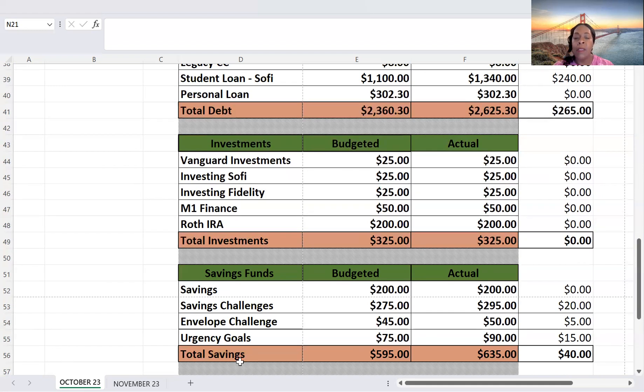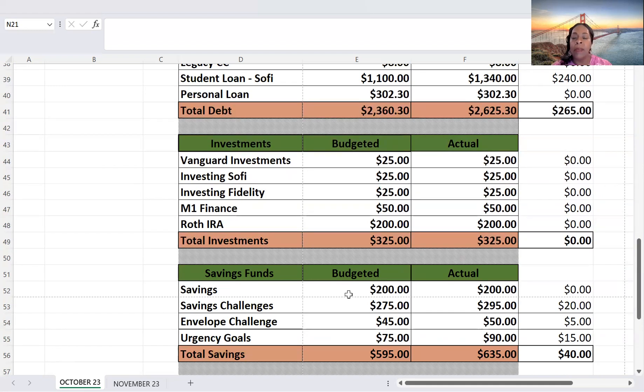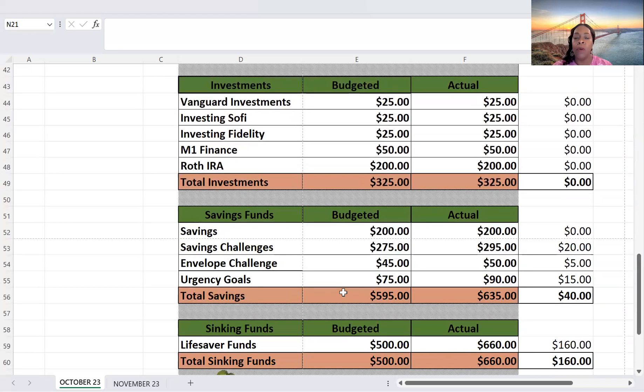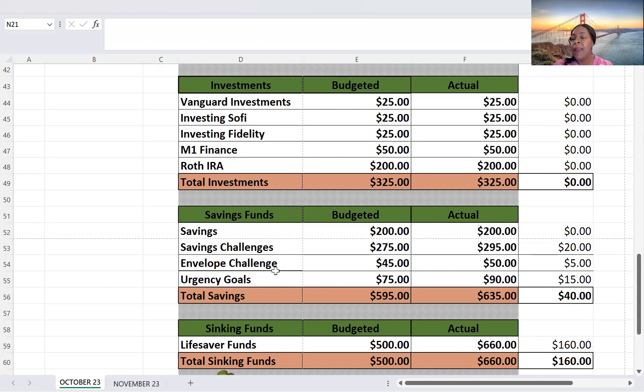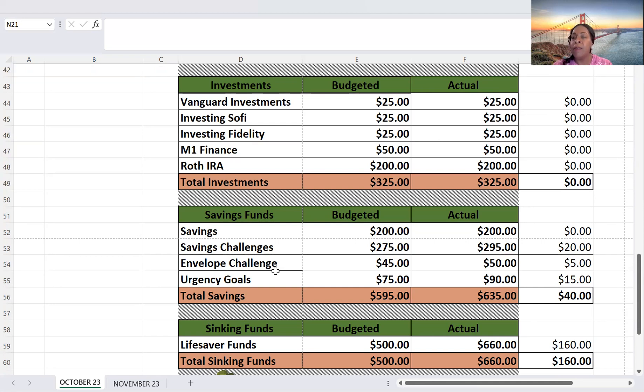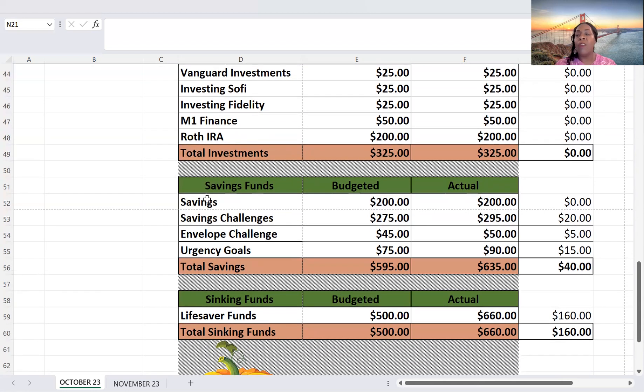So that was something I'm very happy for. And then my sinking funds budgeted $500. I actually put $660. That's a $160 increase. And that's because I had money since I thought I was having to pay more for medical. And so I was able to use that money and put more towards my savings and sinking funds.